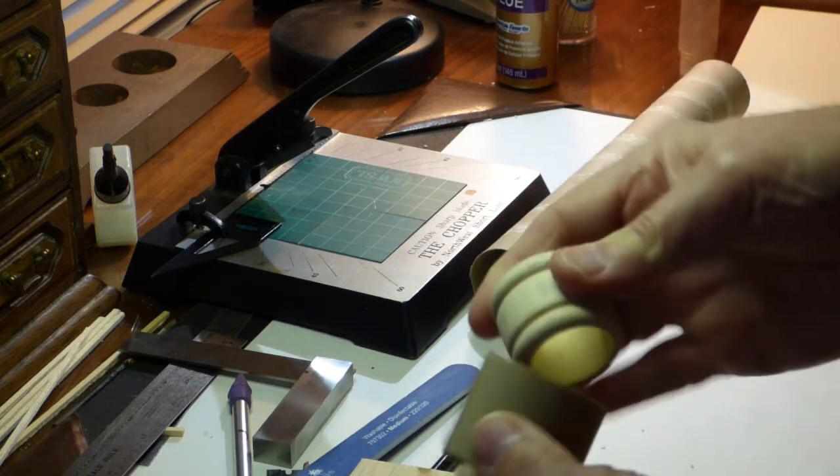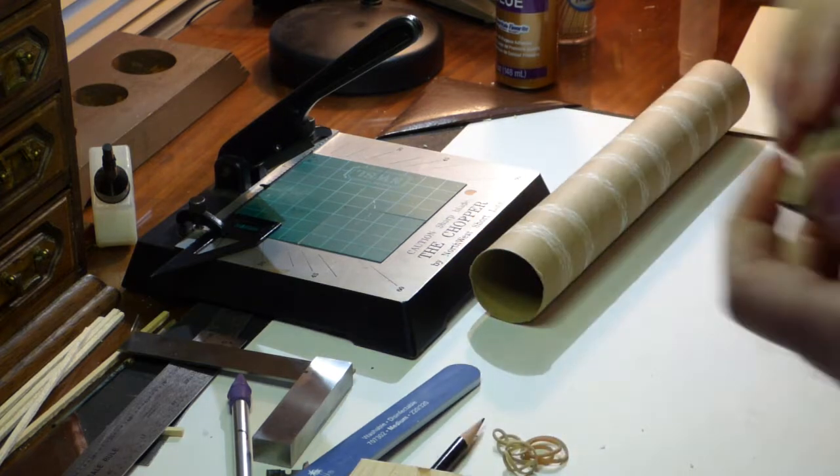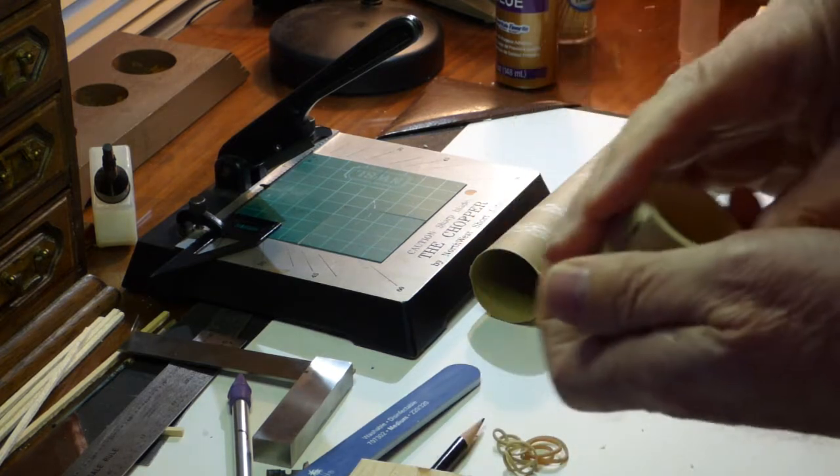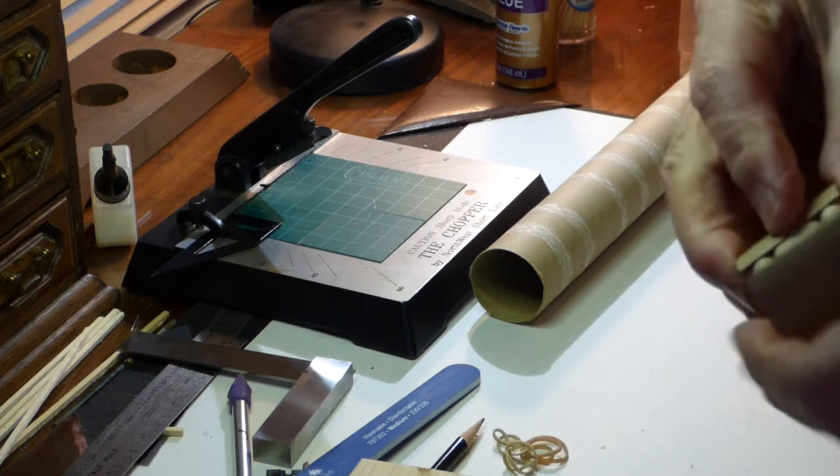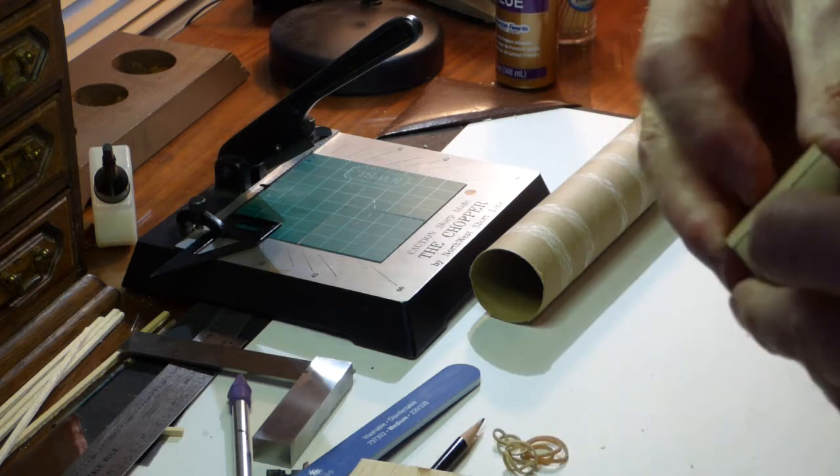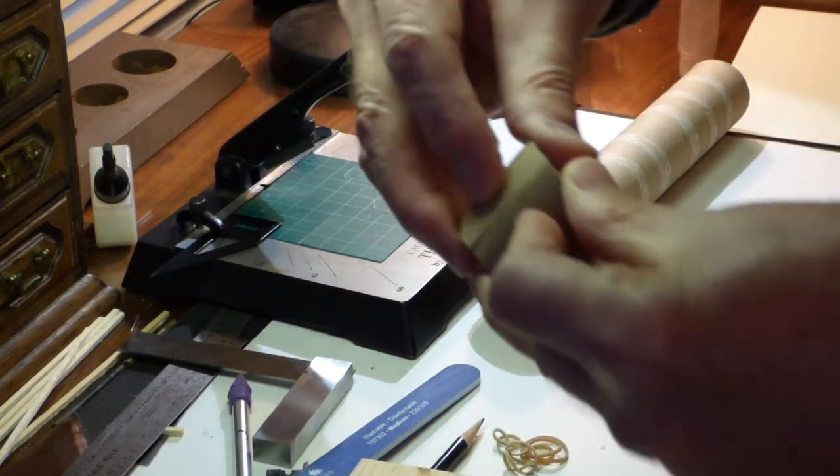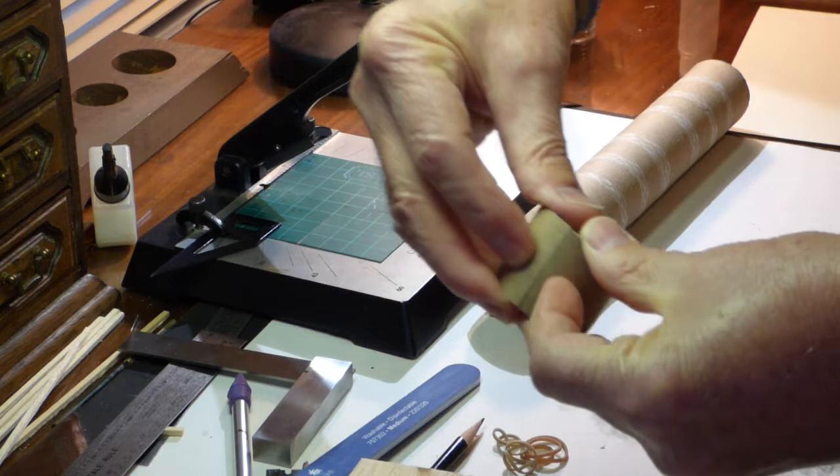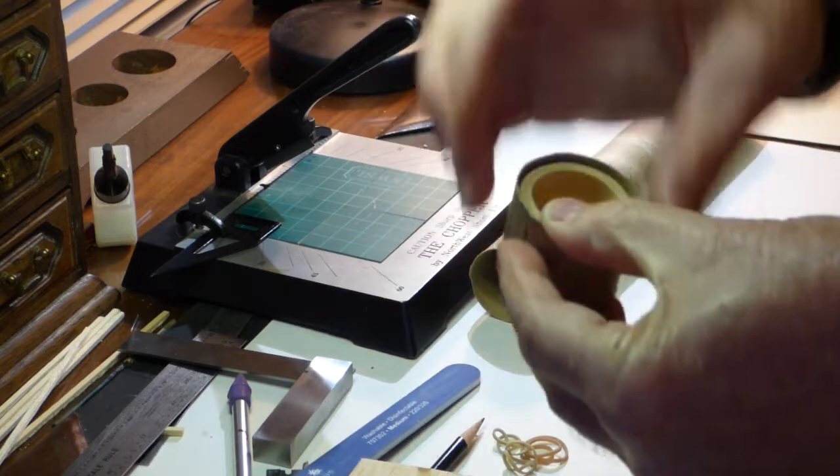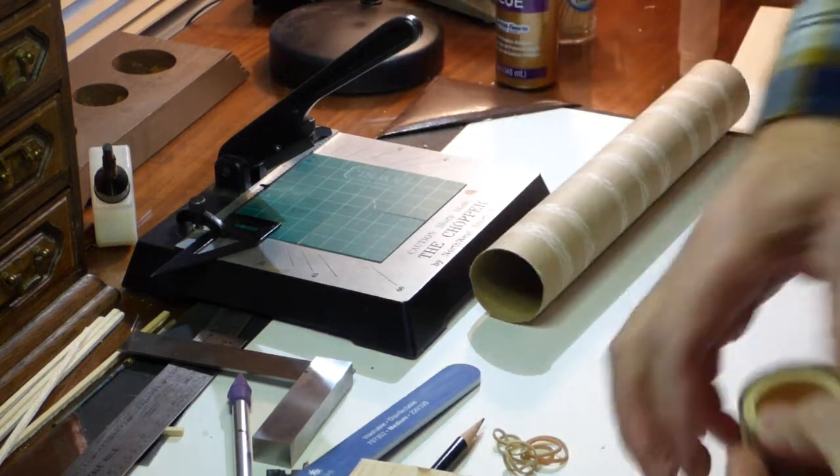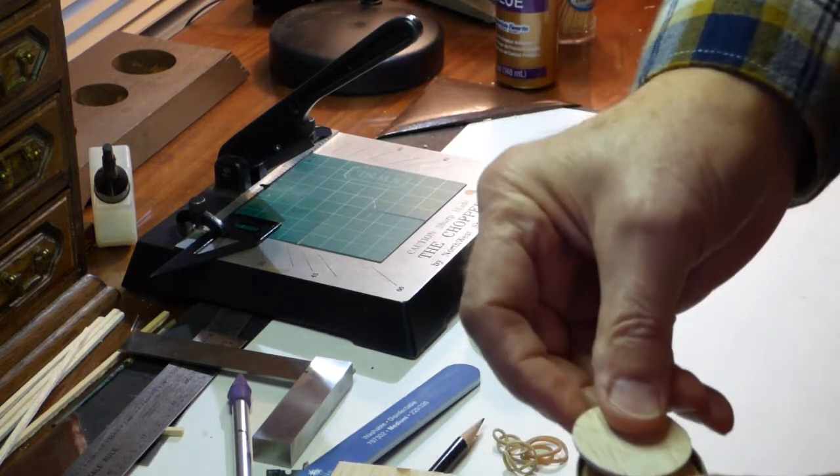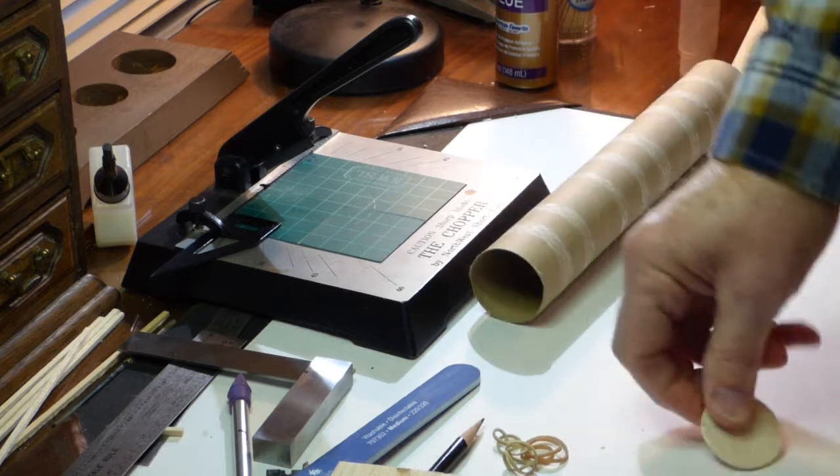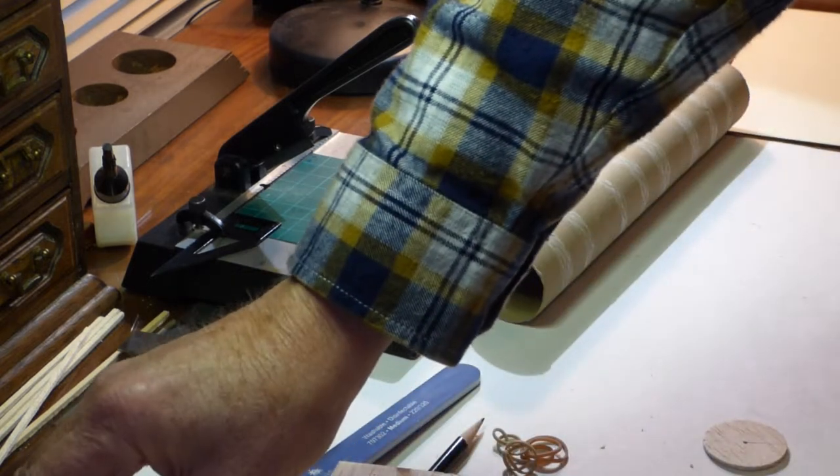And now, we know when we put this back around here, it is going to fit nice and tight. With no slop, perfect fit. I can now glue this on here. I'll glue this disc on top and when everything is dry, I'll be ready to go.